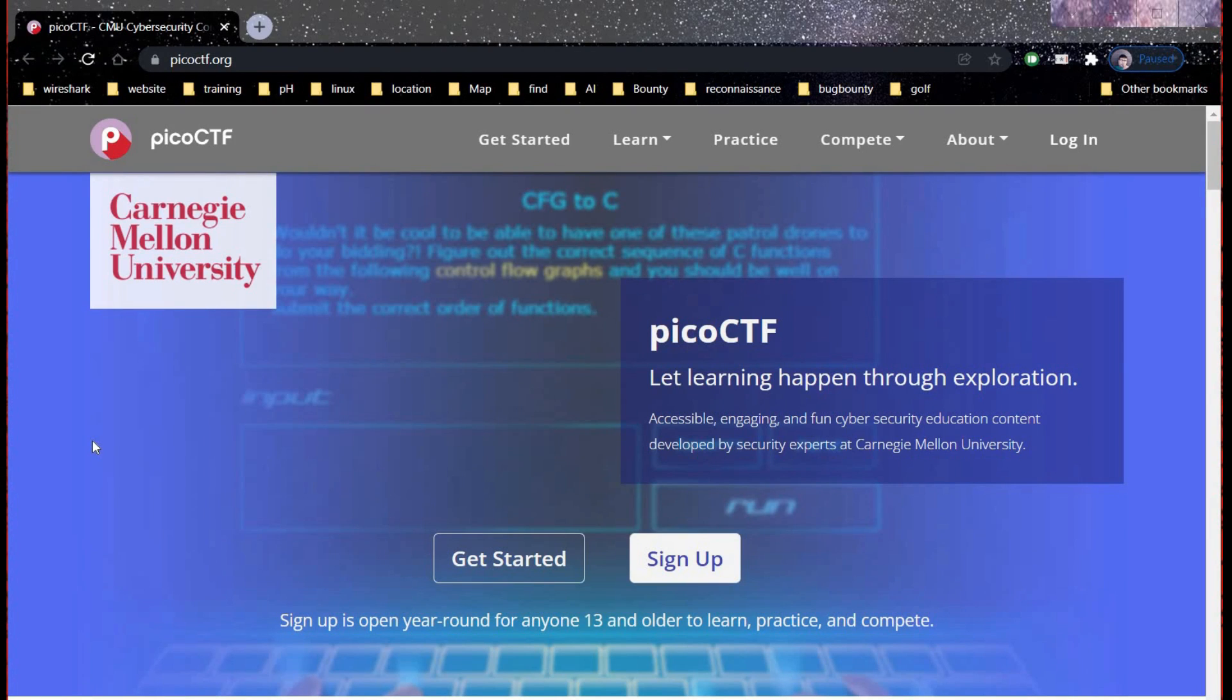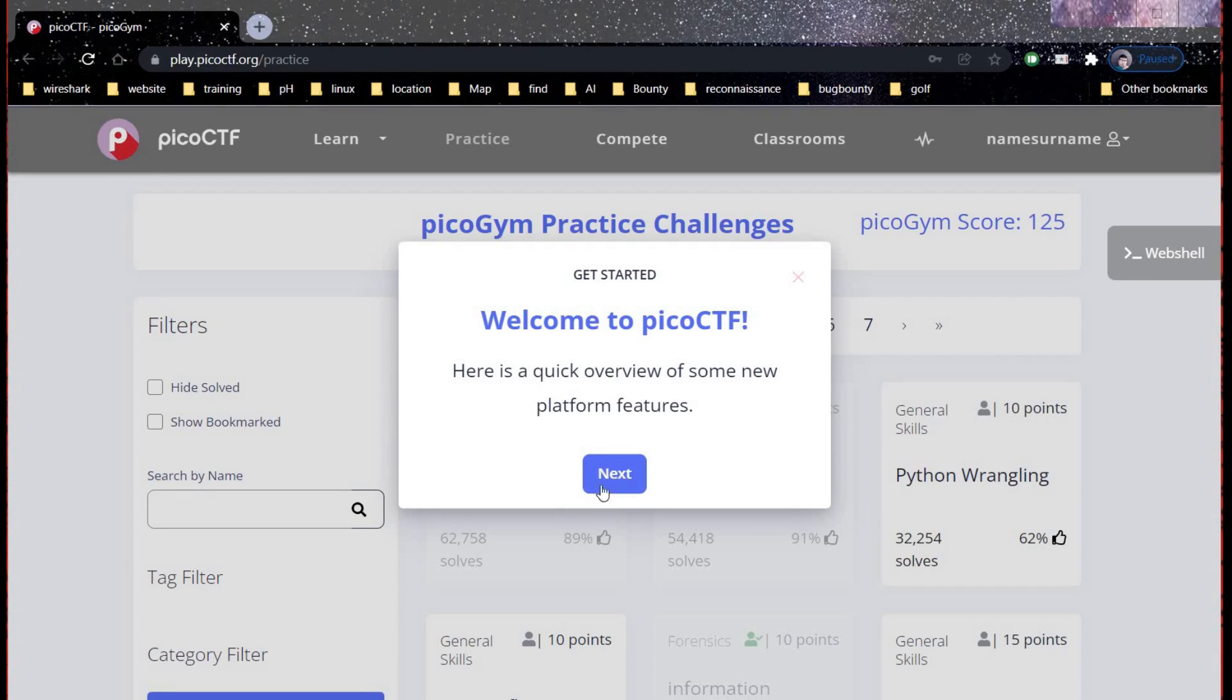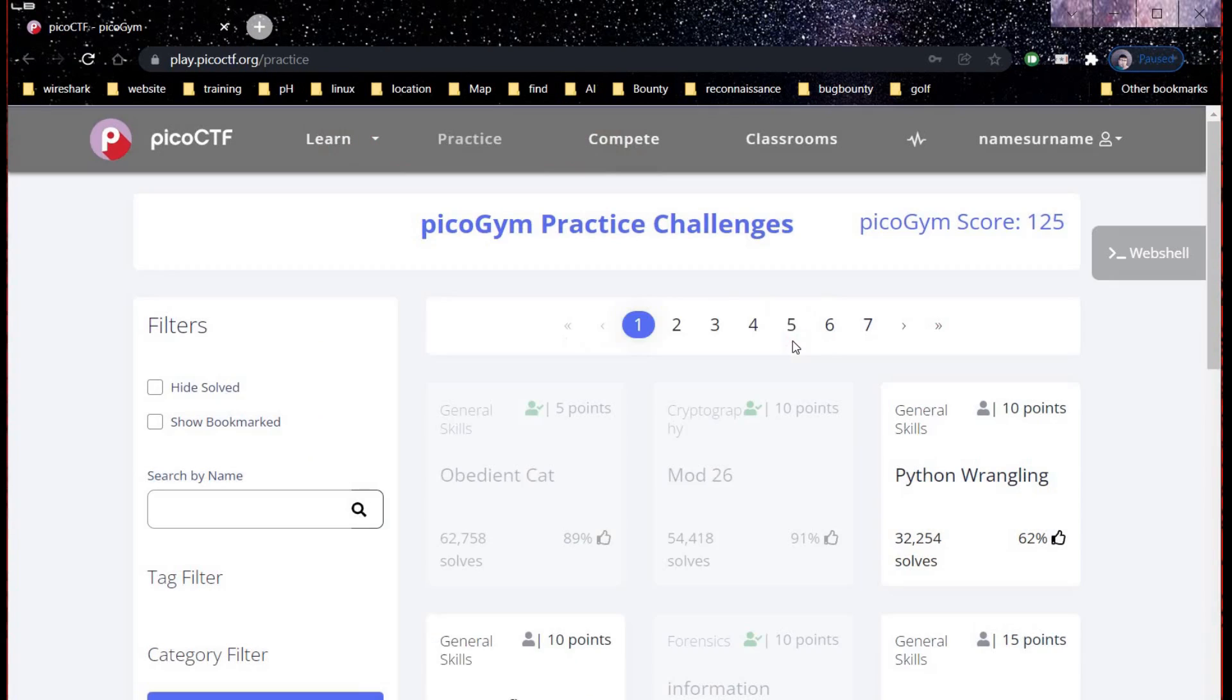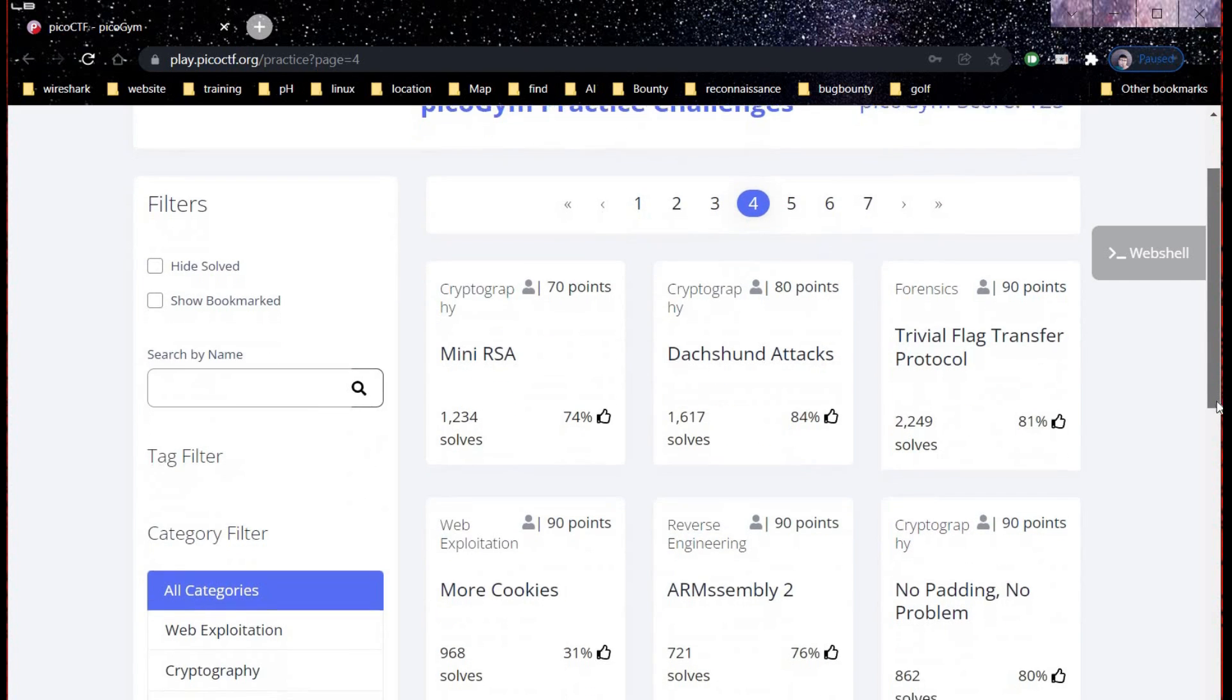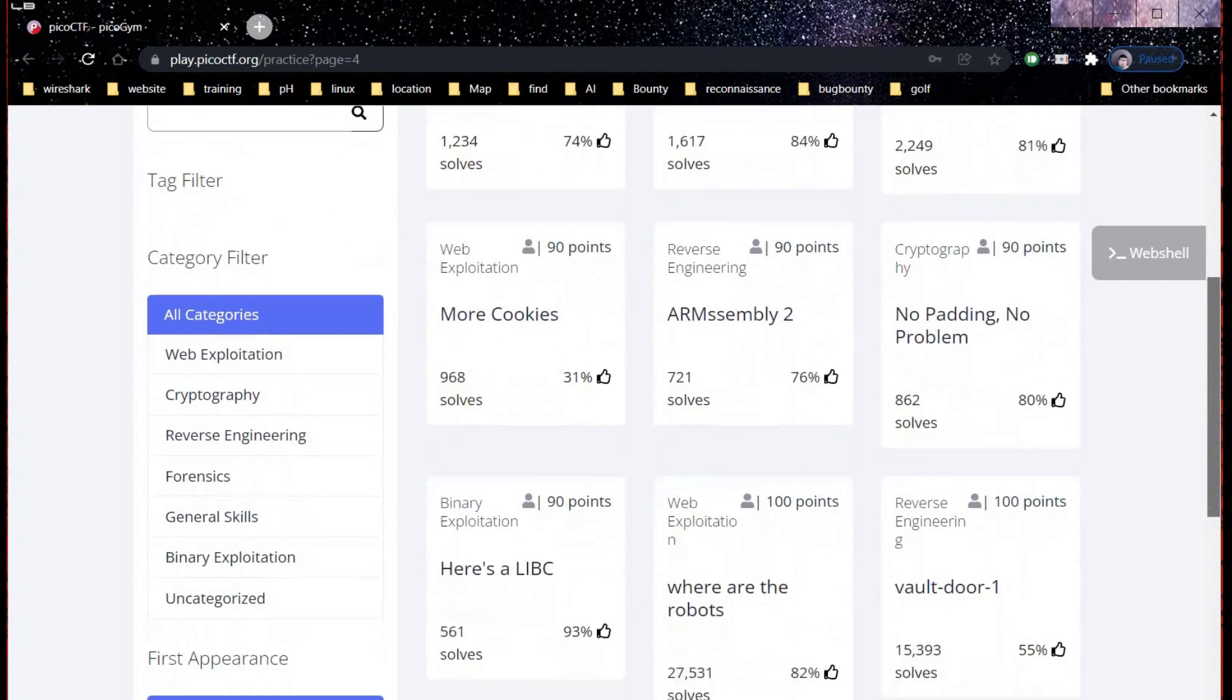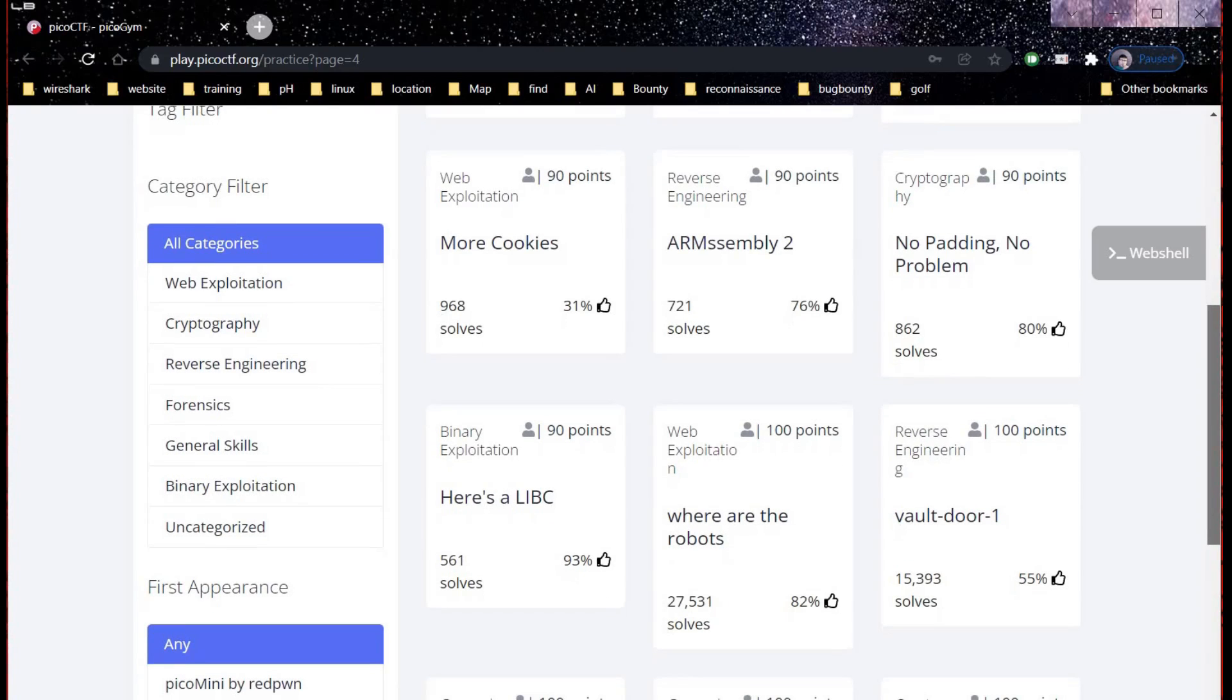Hello and welcome to PicoCTF. This platform allows us to test our penetration testing skills in a controlled environment. After a quick login, let's take a challenge from page 4 of PicoCTF: Where are the Robots?